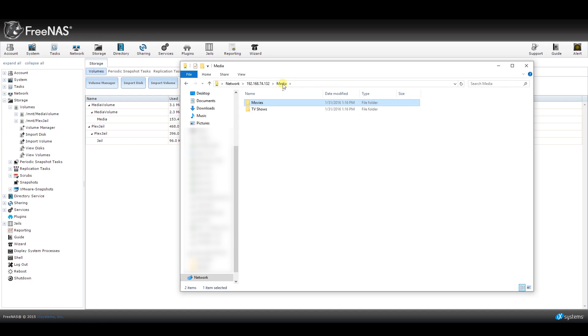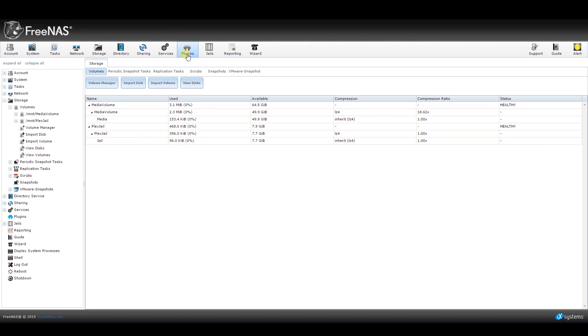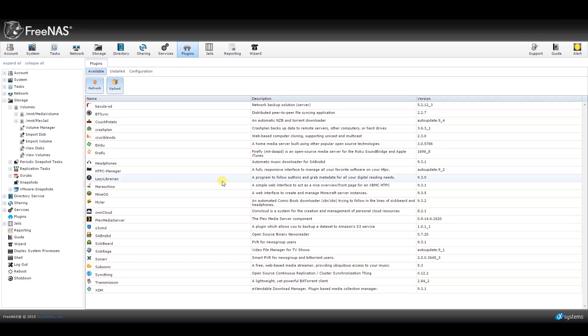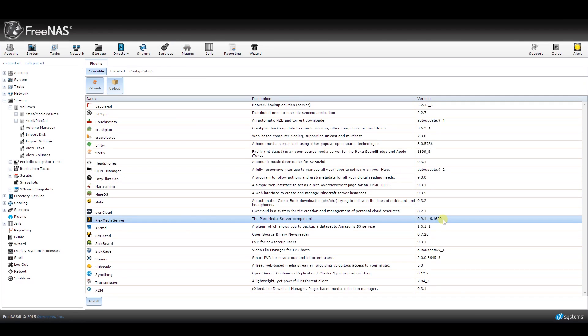Okay, so we have our volumes, data sets, and sharing all set up now. For the next step, we have to install the Plex plugin. To do this, go back to your FreeNAS web interface and click on the Plugins icon at the top of the page.